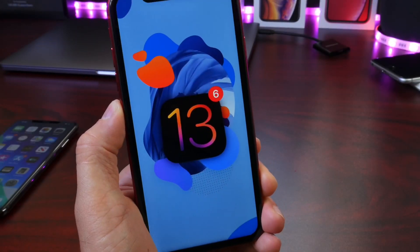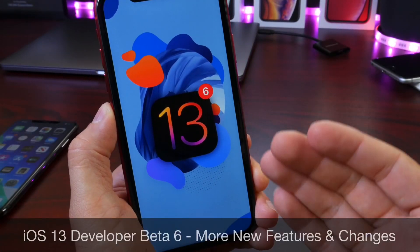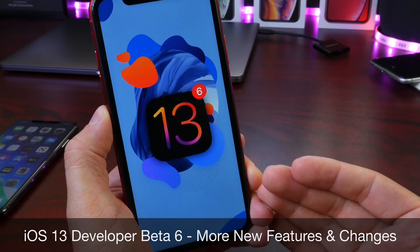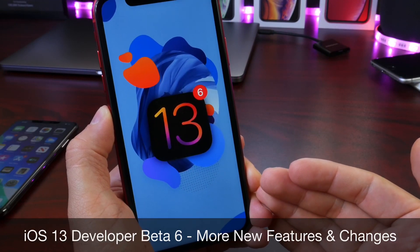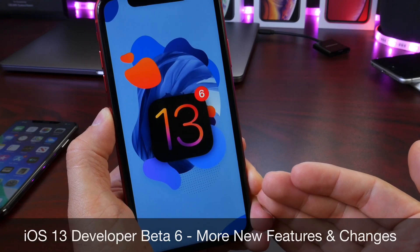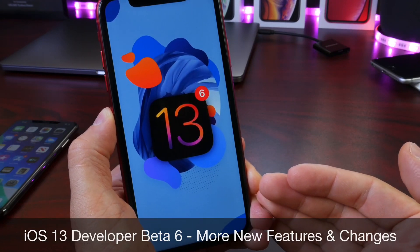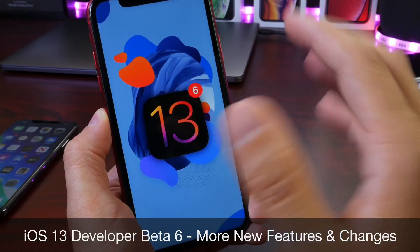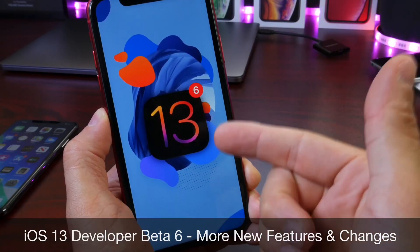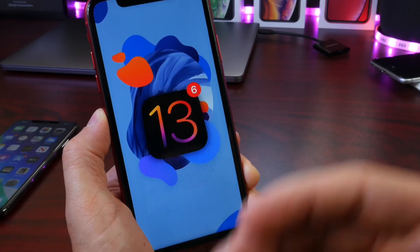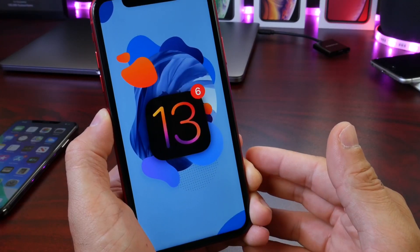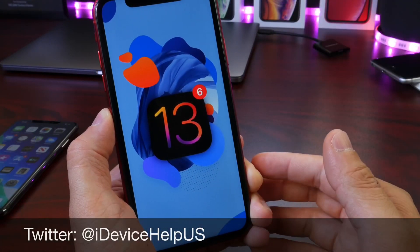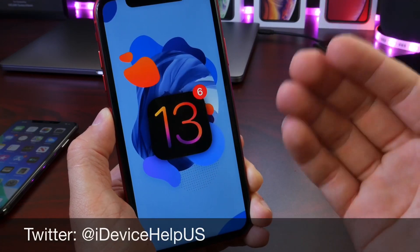Welcome back to the channel. Today I have my follow-up video 24 hours after using iOS 13 Developer Beta 6. For public beta testers: this is not yet available for you. iOS 13 Public Beta 5 is the same as Developer Beta 6. If you want to know when Public Beta 5 will be available, I'll link my Twitter below — I always tweet it out.